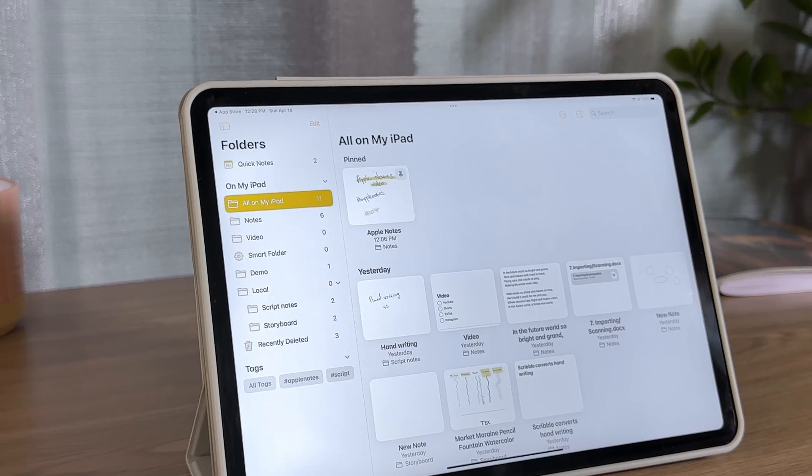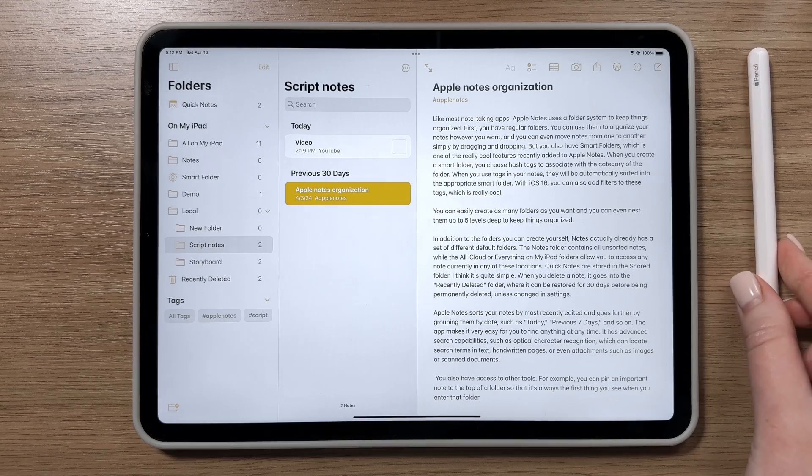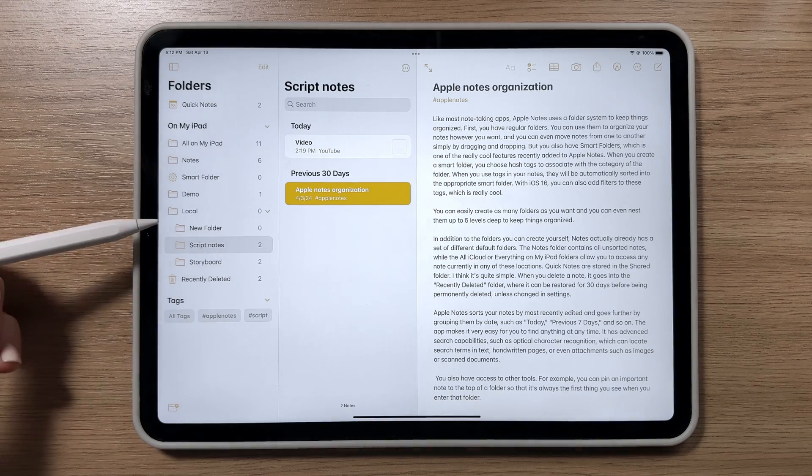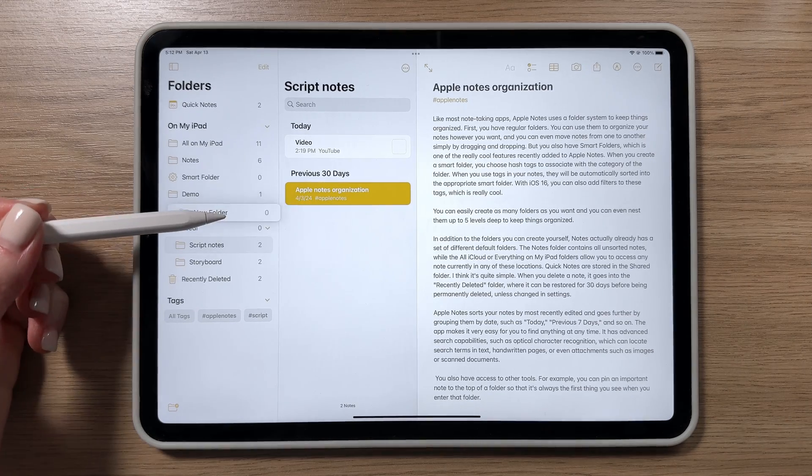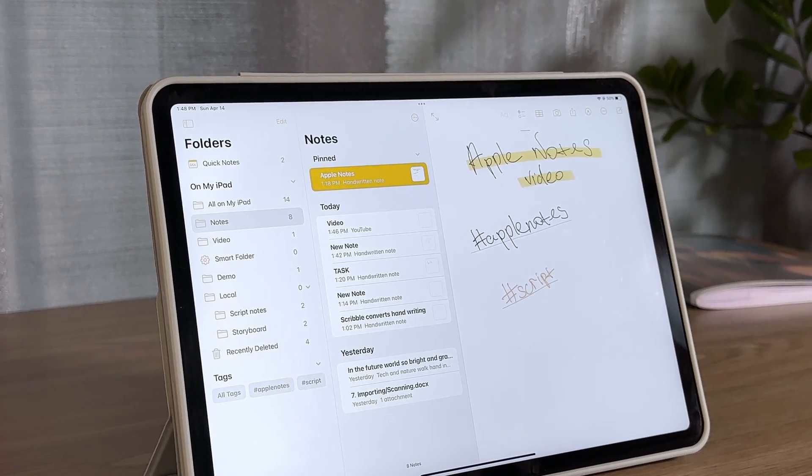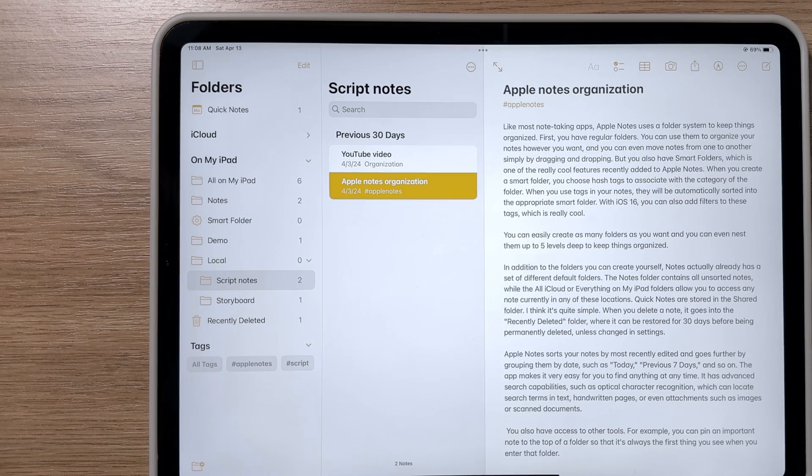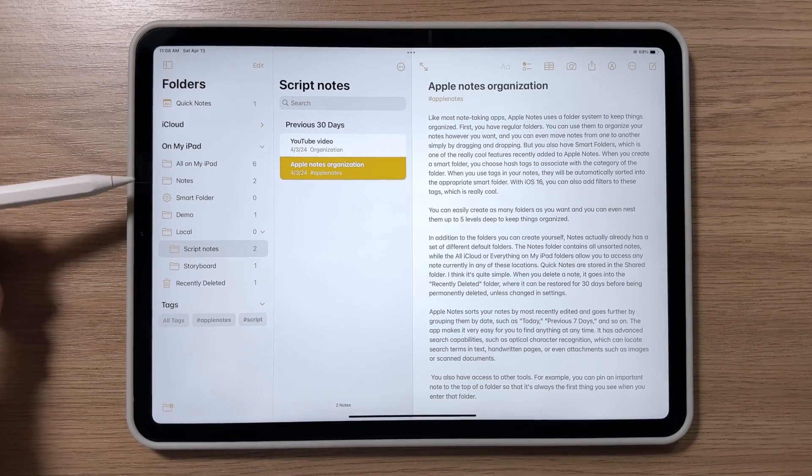You can create as many folders as you want, and you can even nest them up to five levels deep to keep everything tidy. Besides the folders you create, Notes actually already includes a set of default folders.